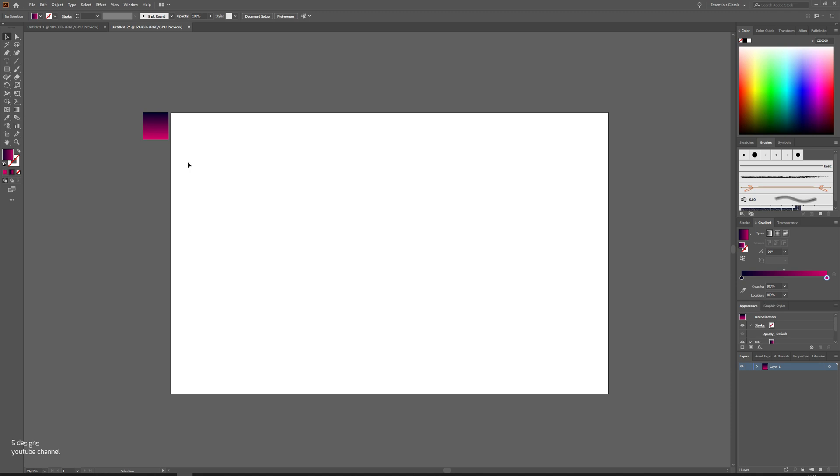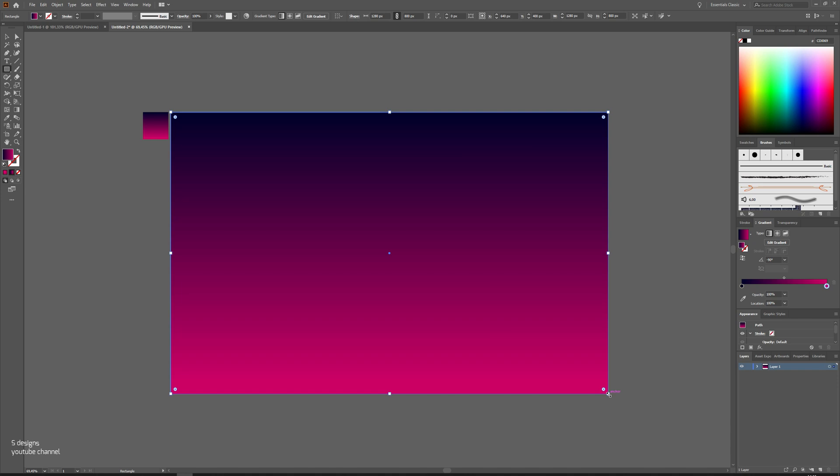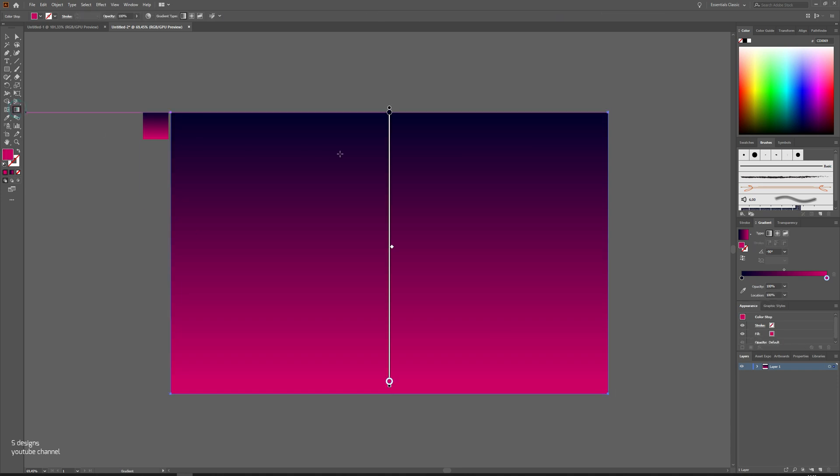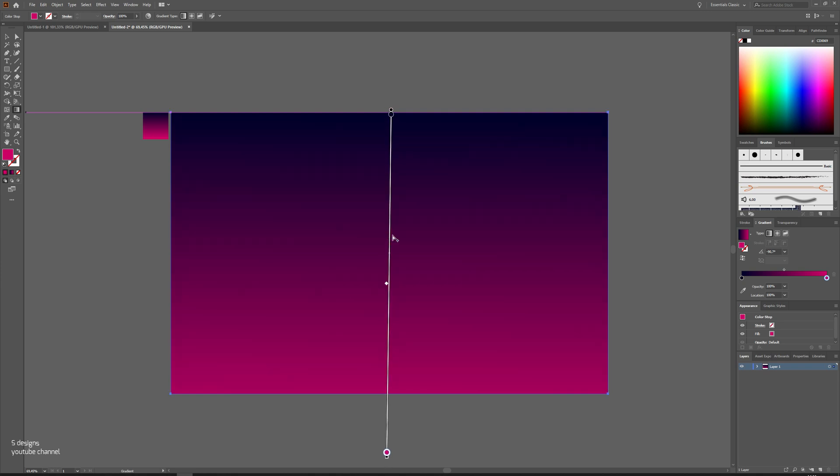While the gradient is selected, go back to toolbar, make another rectangle as a basic background. Now make a little adjustment. Like this should be fine.